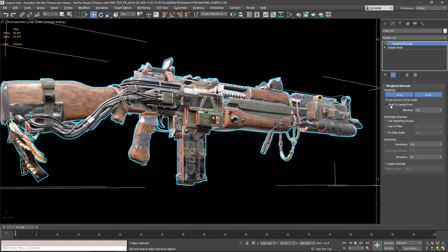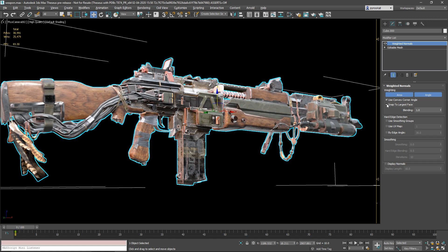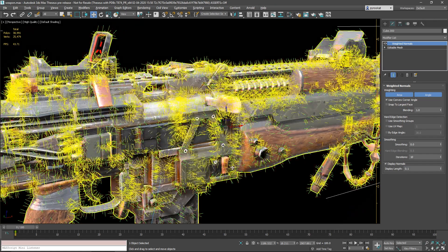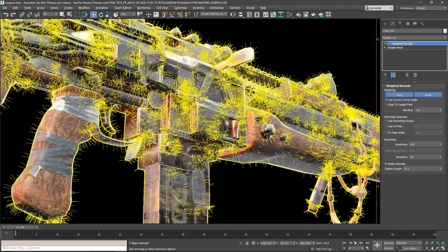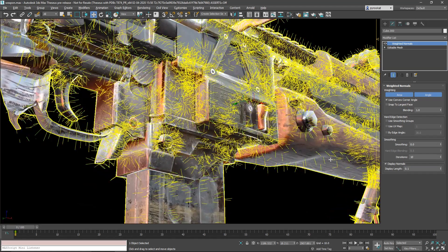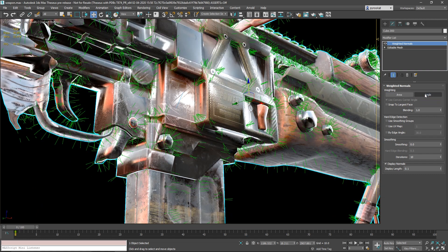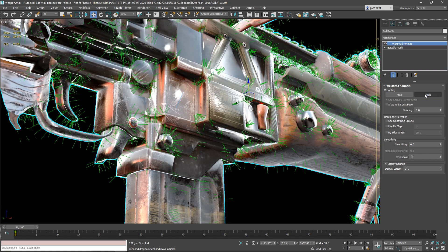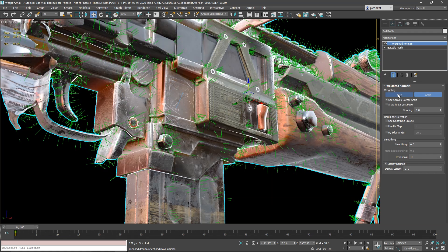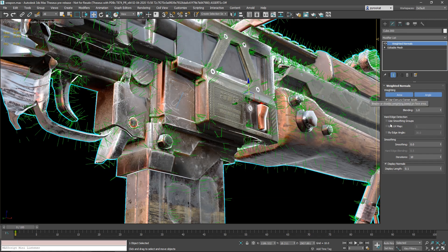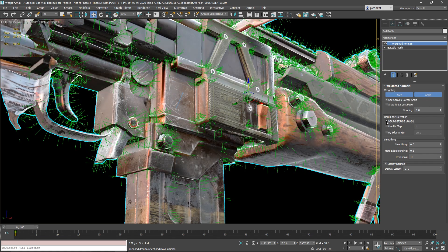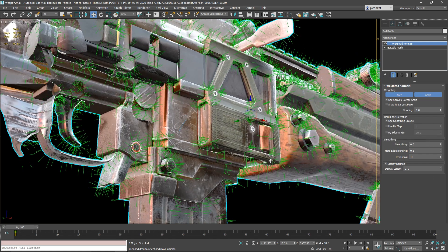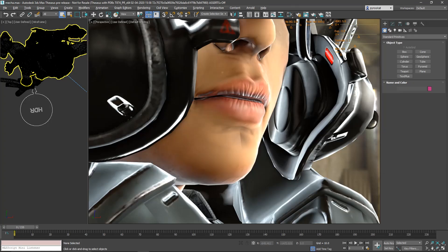When you have weighted normals it's kind of a magic modifier and you have different options. You can display normals, you can turn on and off area and by angle, you can snap to larger face, you can limit using UV maps and smoothing groups or whatever you can think of.